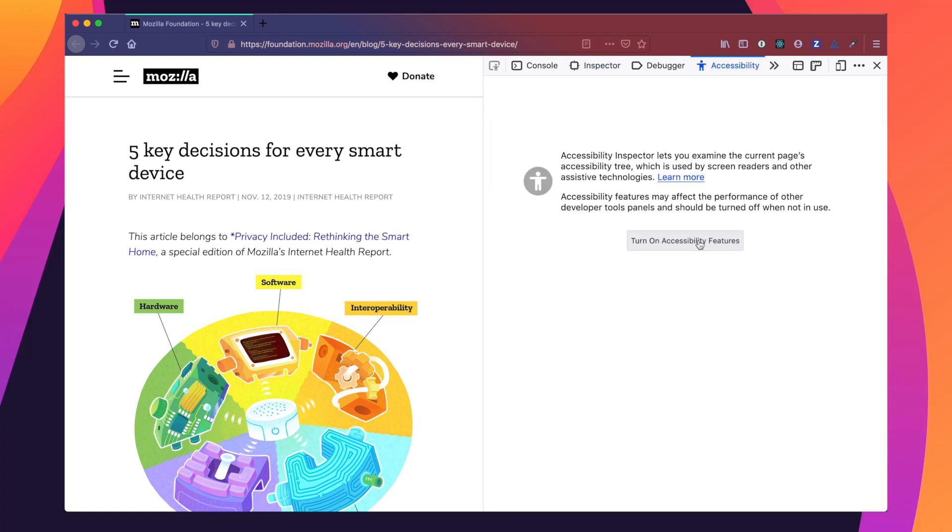We want to turn on accessibility features. This is off by default because we don't want to slow down the performance of your browser, but feel free to update your settings if you'd like to always have it available. When you're done using the accessibility inspector, feel free to turn this off to keep your browser performing as high as possible.